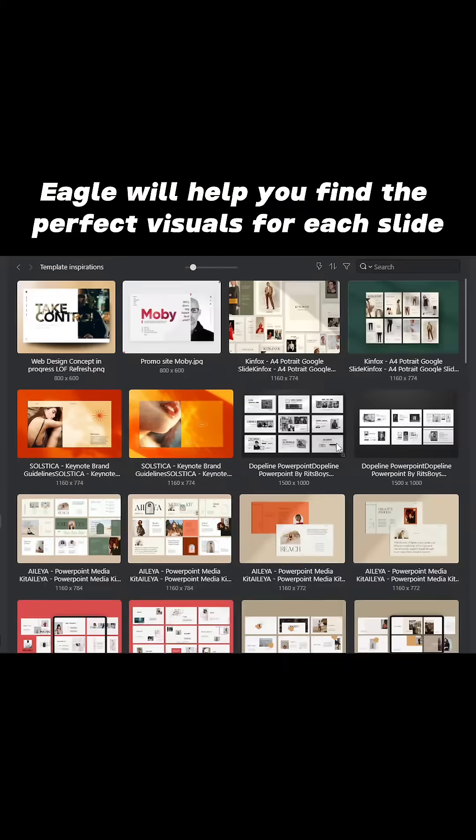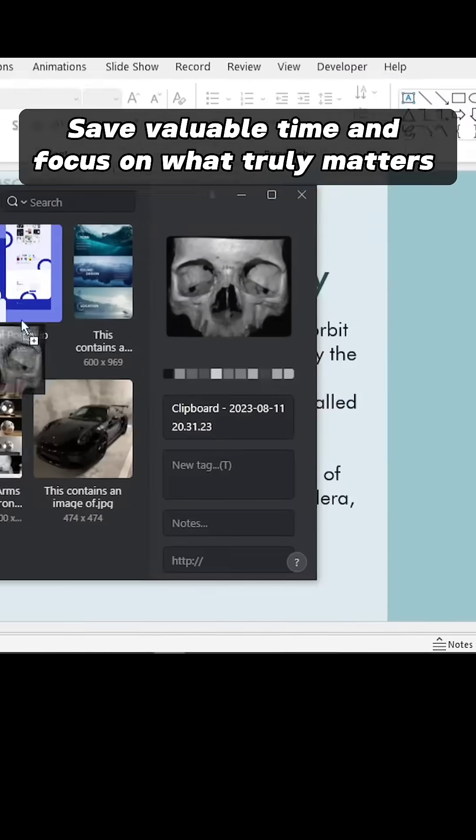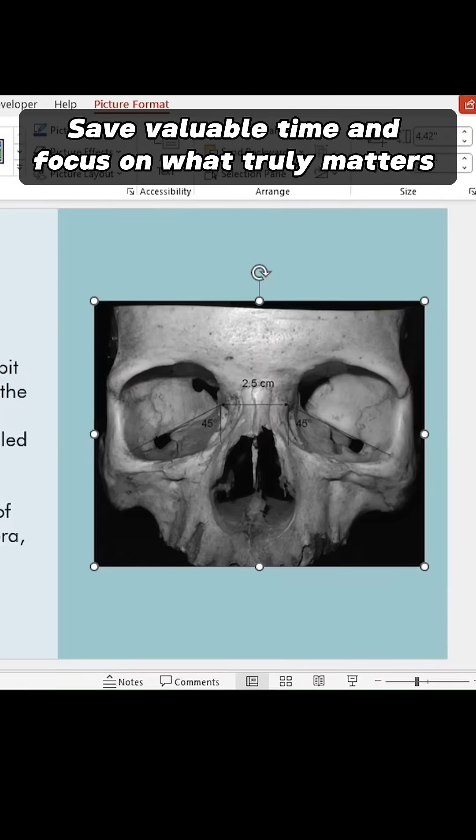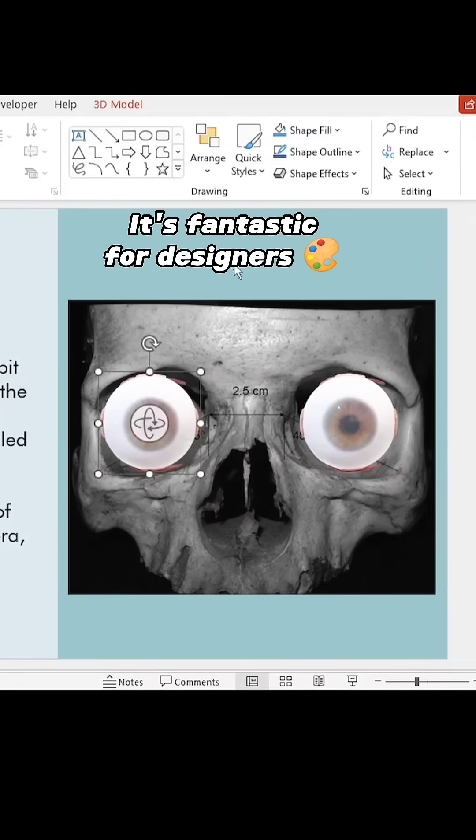Eagle will help you find the perfect visuals for each slide so you can save valuable time and focus on what truly matters. It's fantastic for designers. Let me show you how it works.